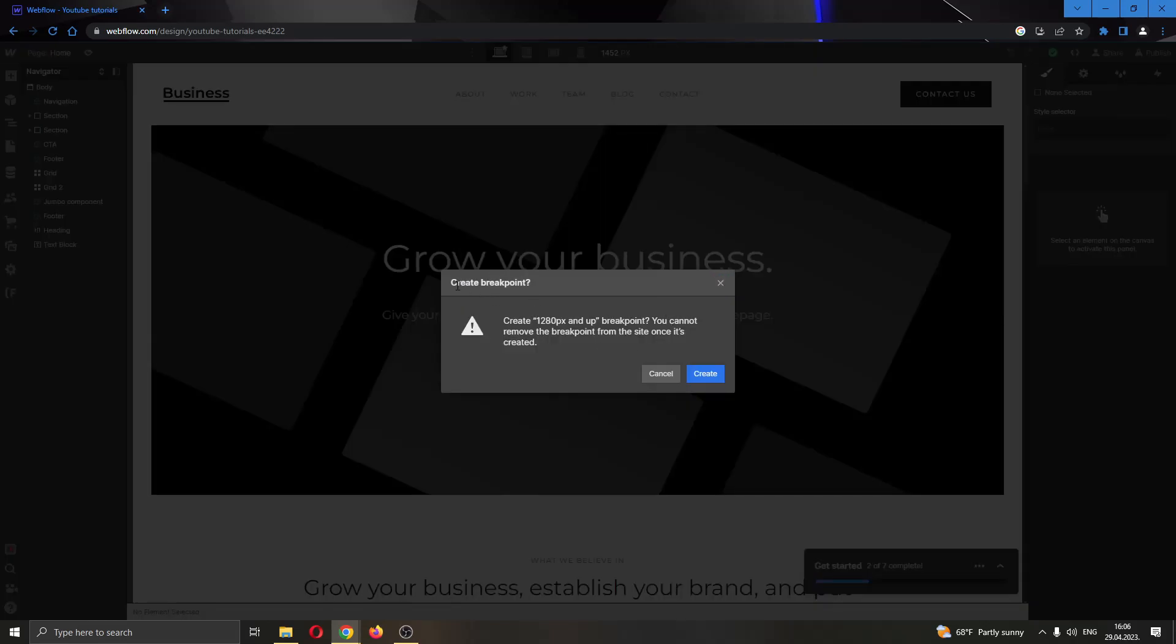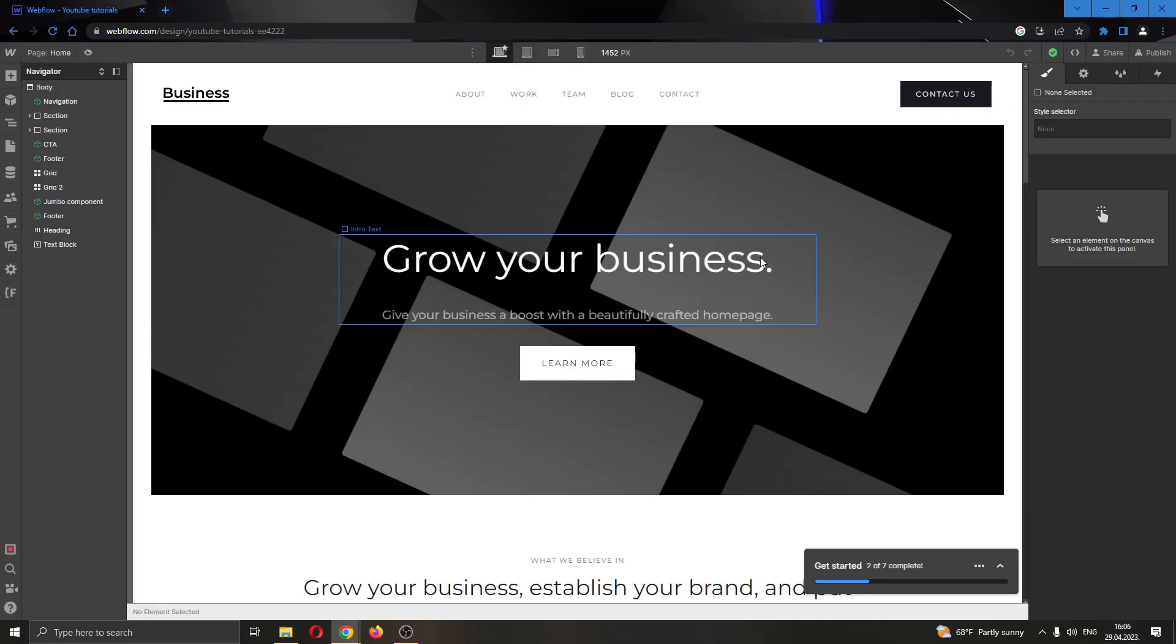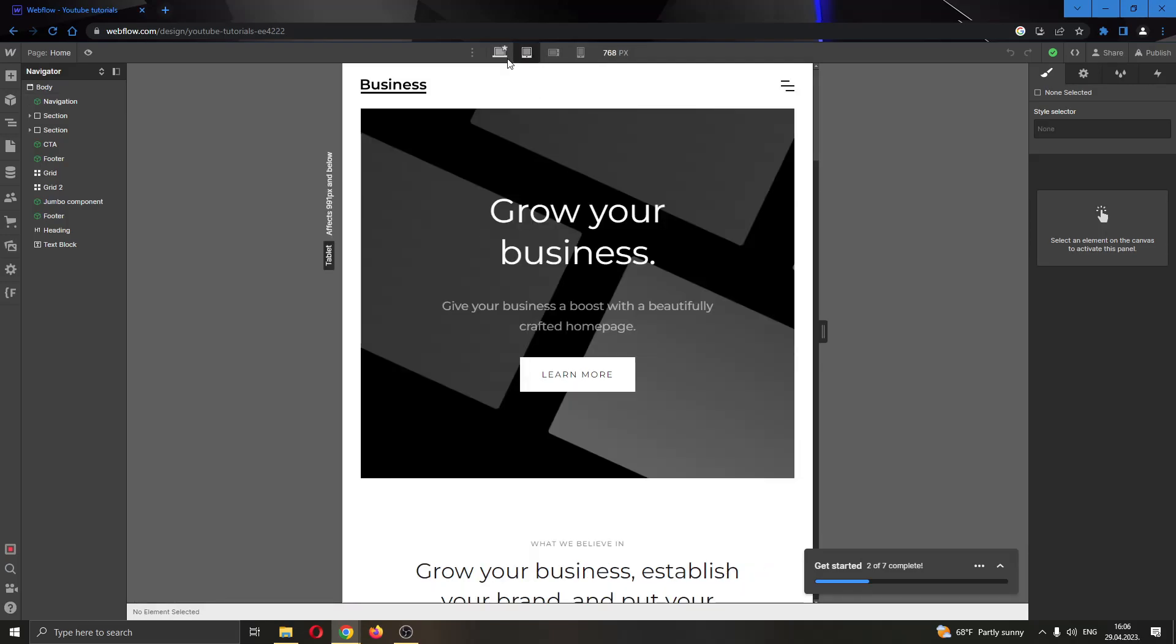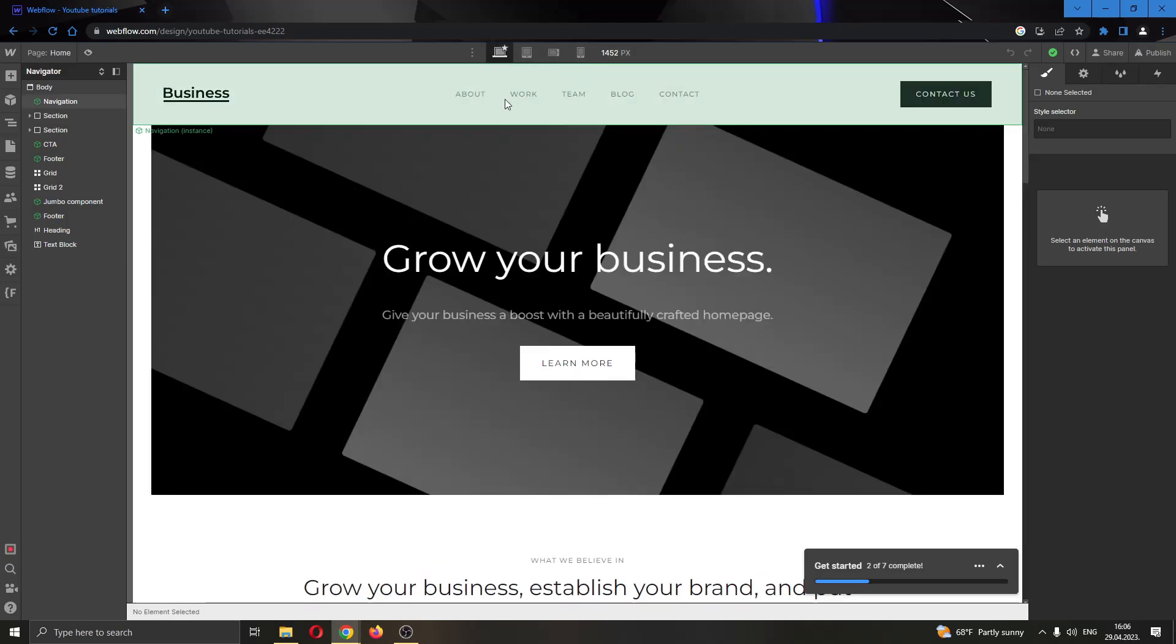...it says if you want to create a breakpoint, you can now remove the breakpoint from the site when it's created if you want. You can click on create, and whenever you click on create, this will now add the new breakpoint right here at the top of the page and you will be able to style how the page looks for that breakpoint.